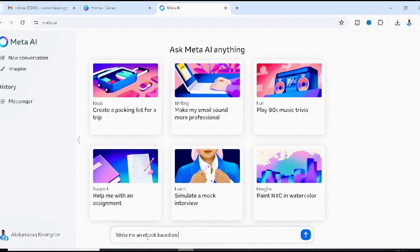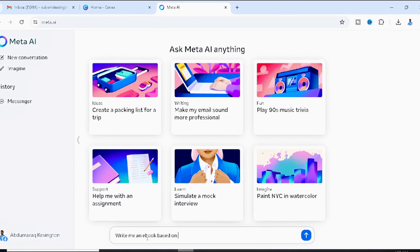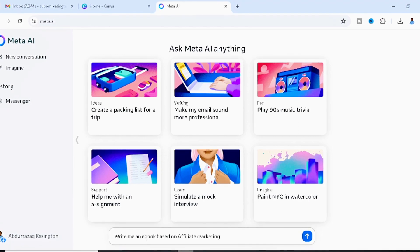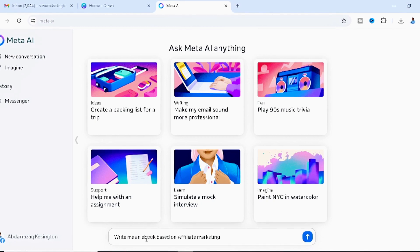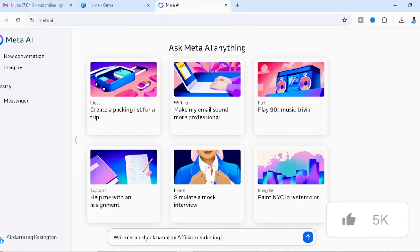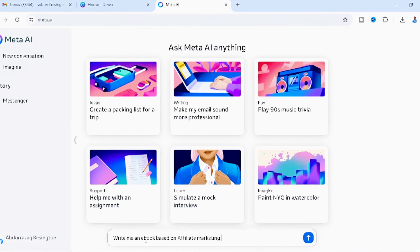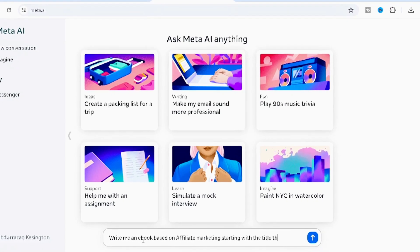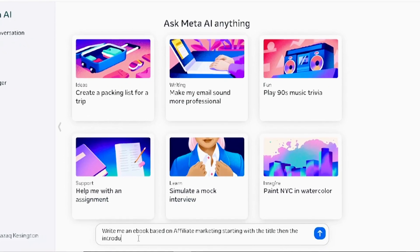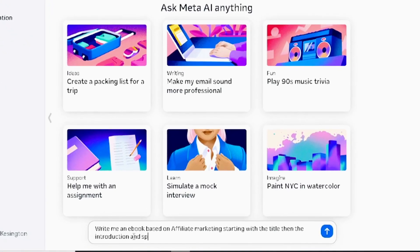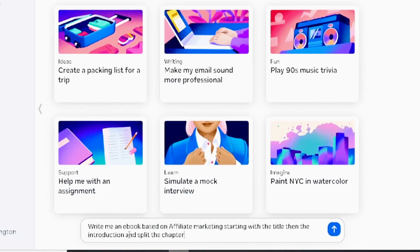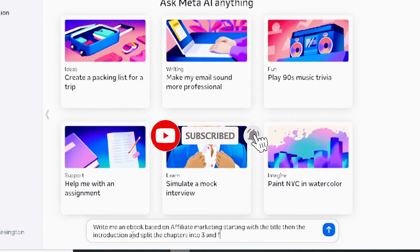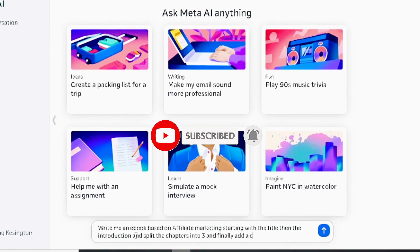Ask Meta AI to write you an ebook based on whatever niche you want — affiliate marketing in this example. Make sure you ask for everything in detail: write me an ebook based on affiliate marketing, starting with the title, then the introduction, split into three chapters, and finally add a conclusion.